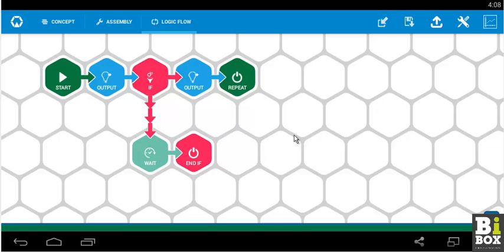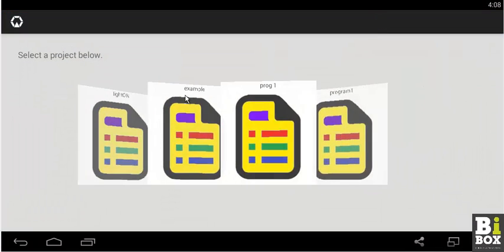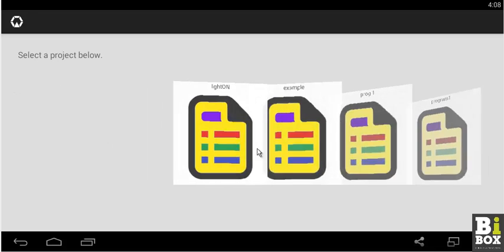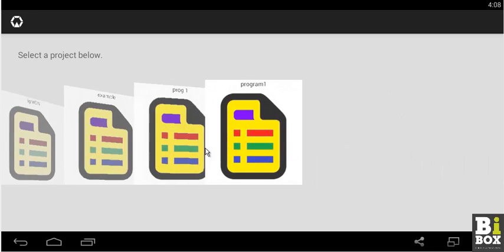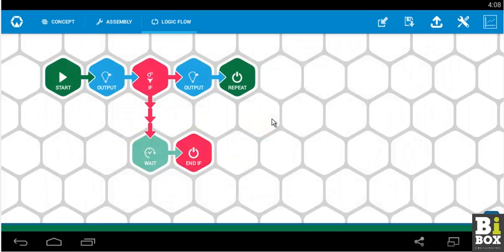Your saved programs can be accessible by clicking on open program. Here all the programs that are saved have been stored. Just like the present program which was named as program 1 is saved over here and you can click on them to open it.